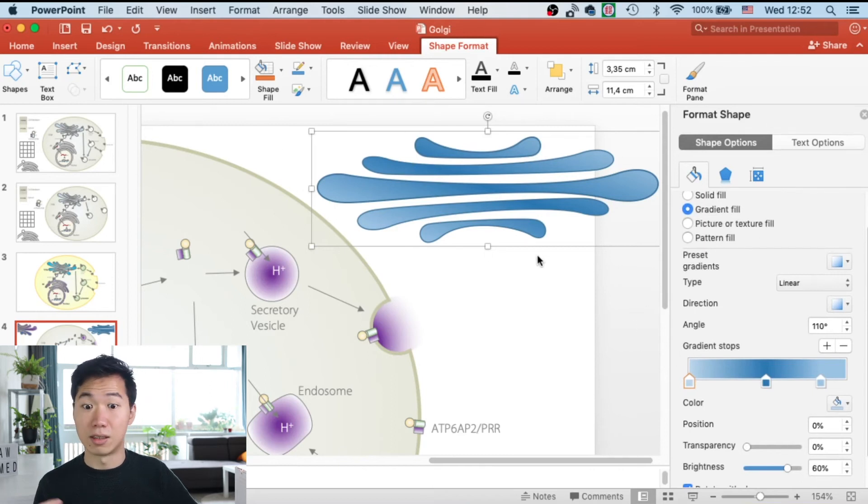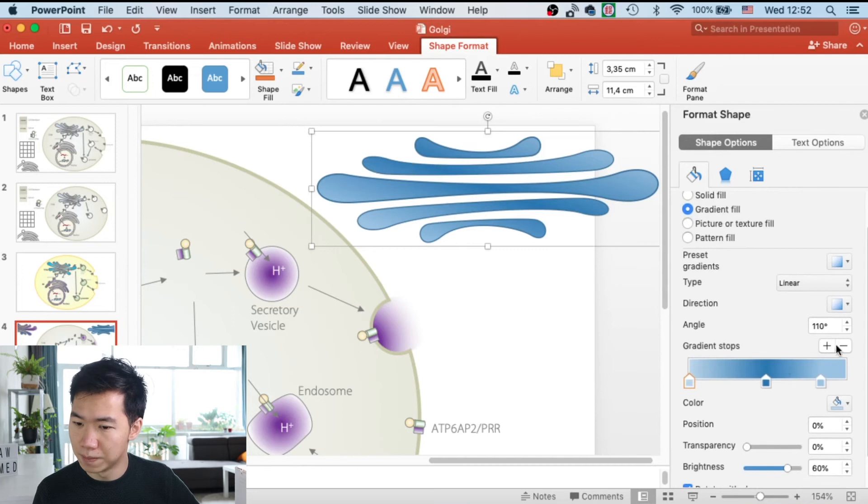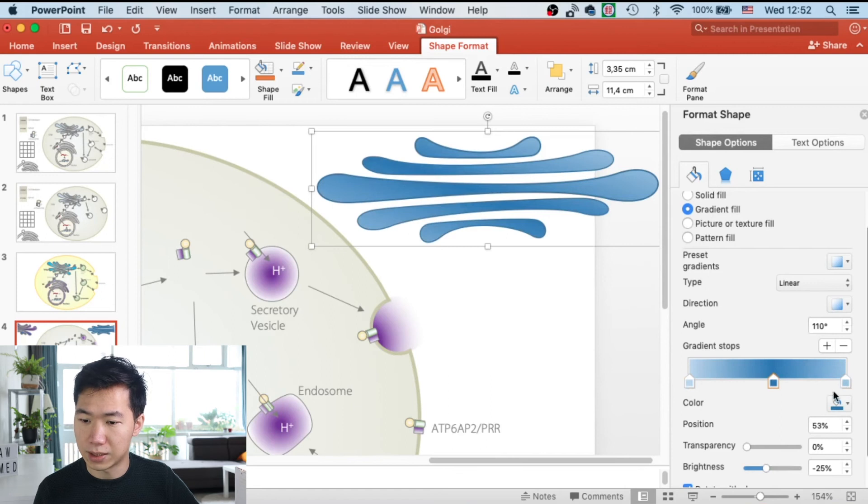But this is not the gradient that we want. We want some purple in there. So let's adjust it. We need three color boxes here.